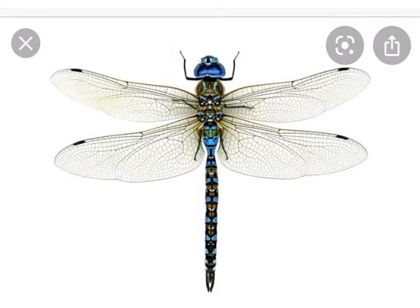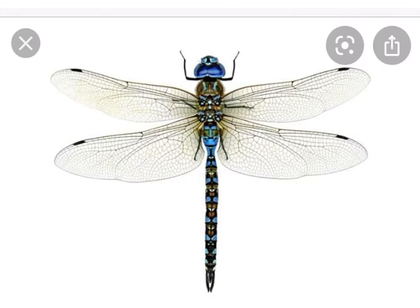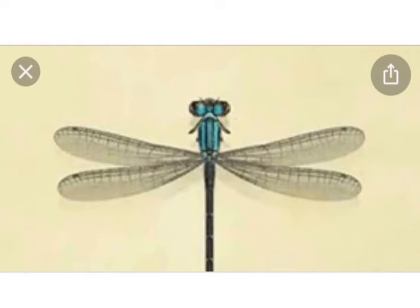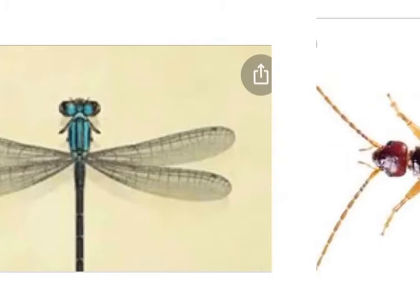The third specimen is damselfly. The first difference between damselfly and dragonfly is that in damselfly, both pairs of wings are similar, whereas in dragonfly the two pairs of wings are different in shape and size. The second difference is that the abdomen of damselfly is very thin and narrow. Damselflies also have very large compound eyes, and the pterostigma is visible on the wings. Both damselfly and dragonfly belong to Order Odonata.